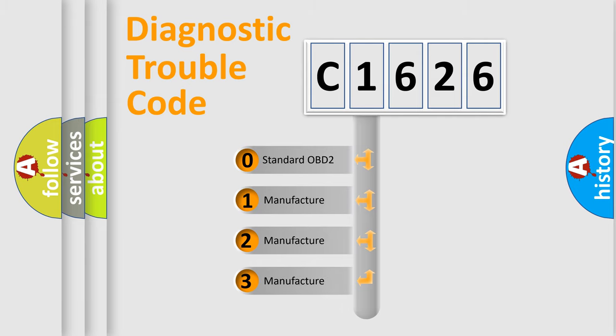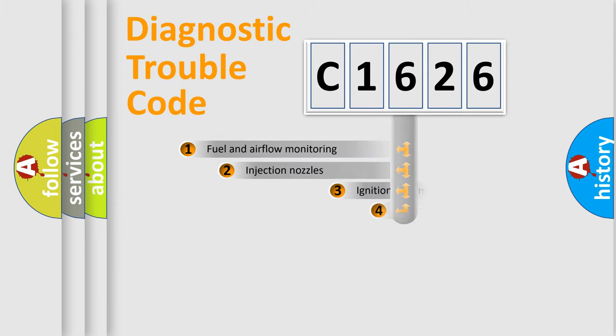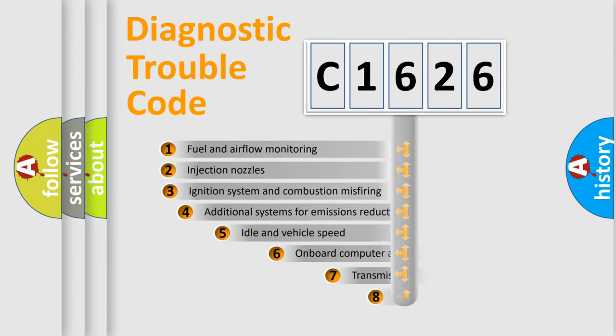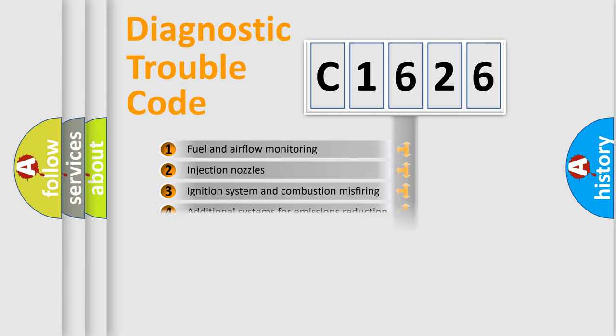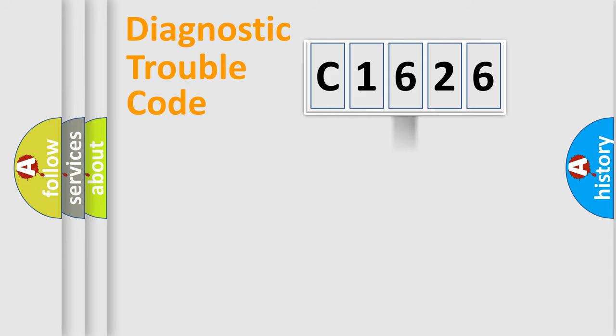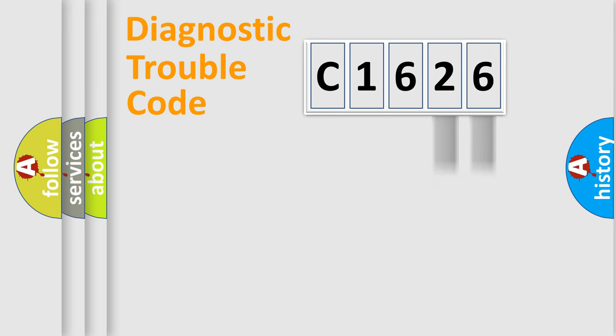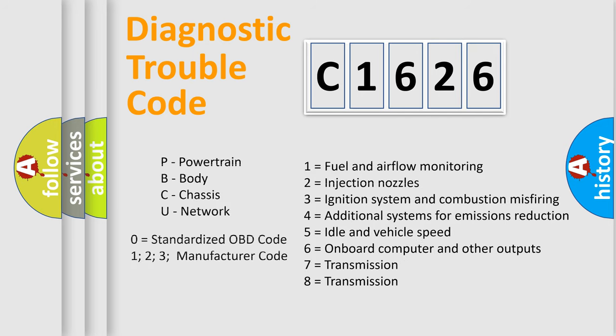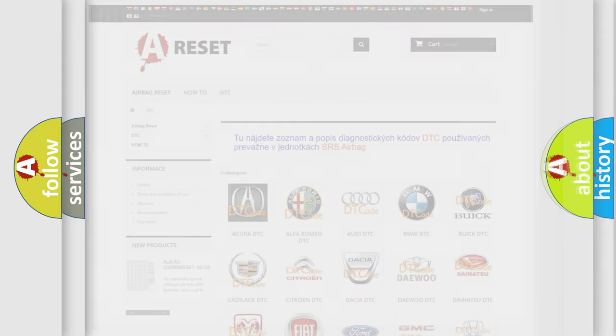If the second character is expressed as zero, it is a standardized error. In the case of numbers 1, 2, 3, it is a car specific error. The third character specifies a subset of errors. The distribution shown is valid only for the standardized DTC code. Only the last two characters define the specific fault of the group. Let's not forget that such a division is valid only if the second character code is expressed by the number zero.